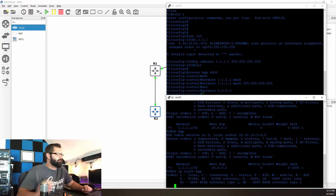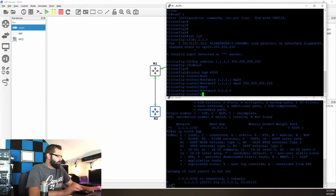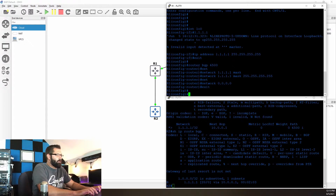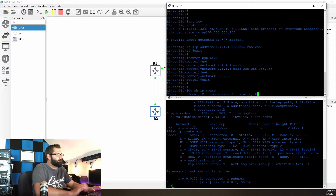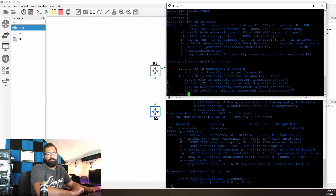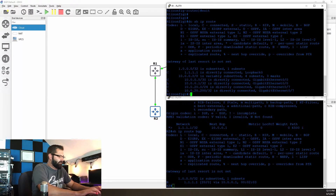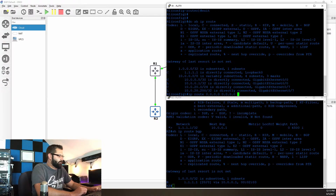Show IP route BGP — nothing. So let's try this: show IP route. We do not have a default route in the routing table, so let's add that. We'll say IP route 0.0.0.0 0.0.0.0...